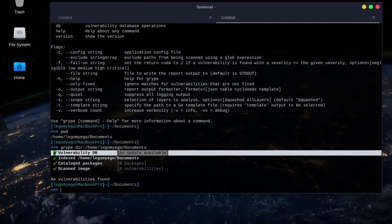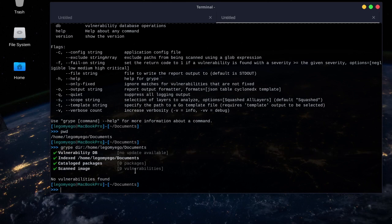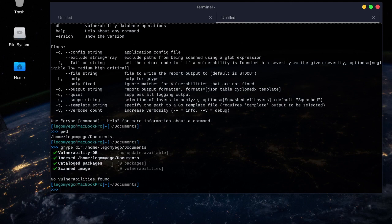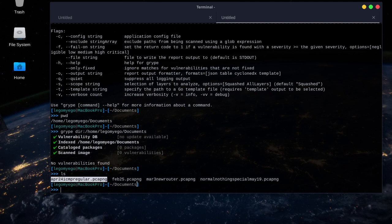First, it checks for updates to the vulnerability database, and then it shows you if you have any vulnerabilities. I have none because I'm just scanning my documents folder, and you can see my documents folder is just a bunch of packet captures.